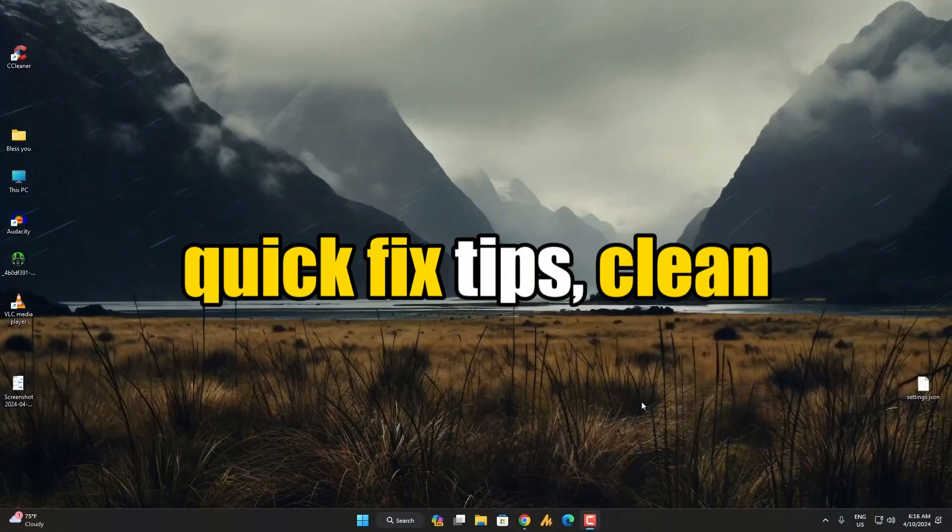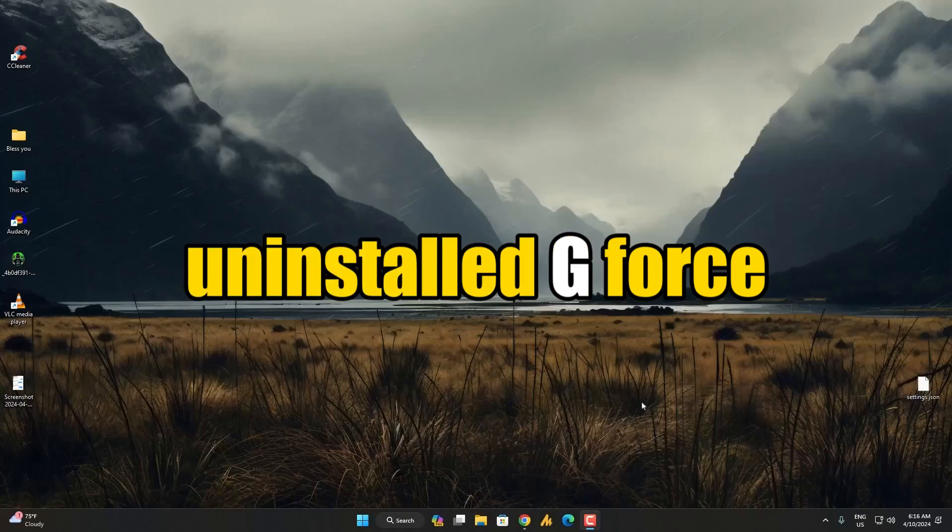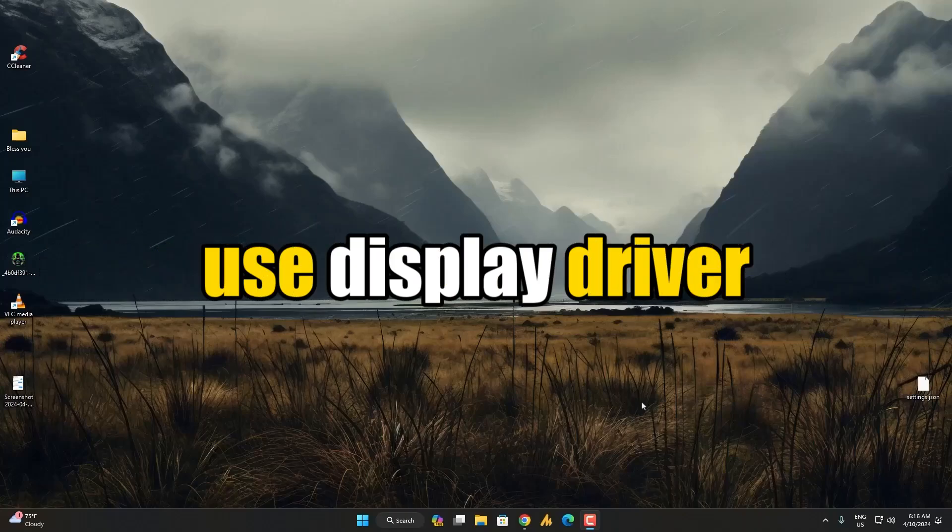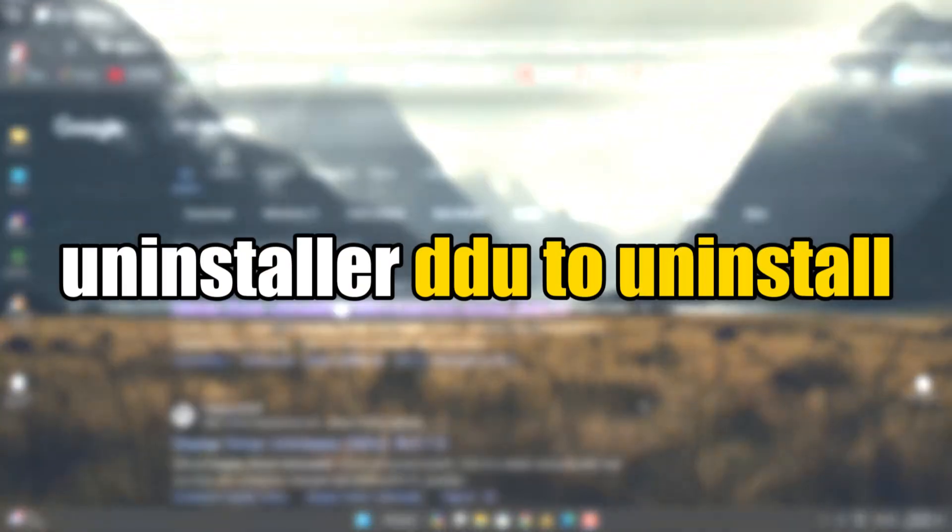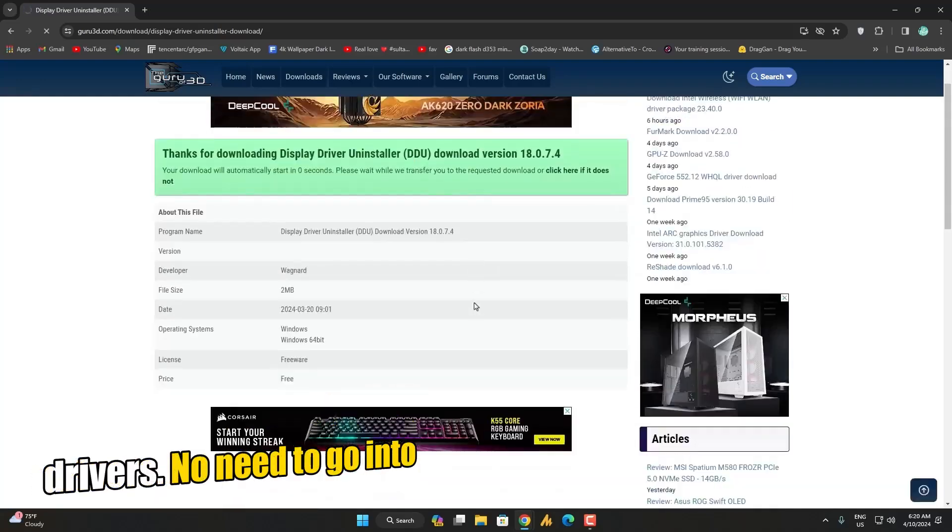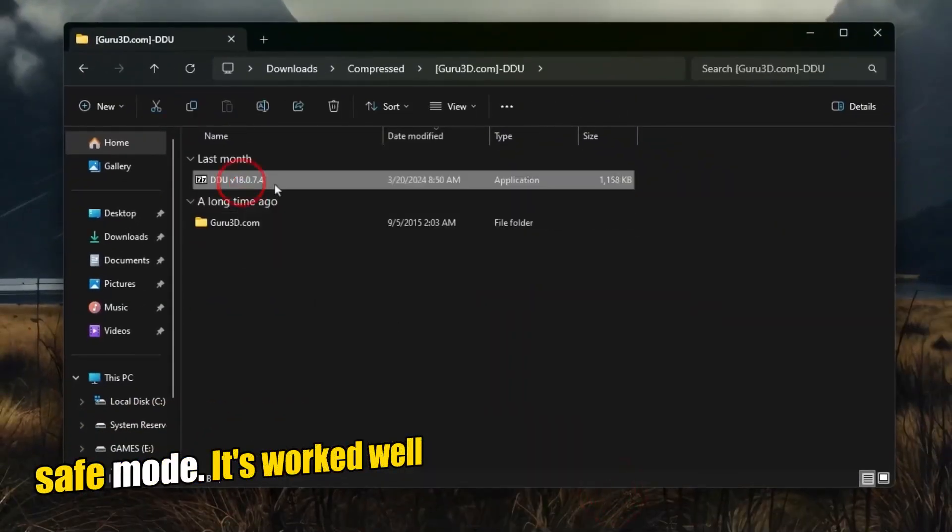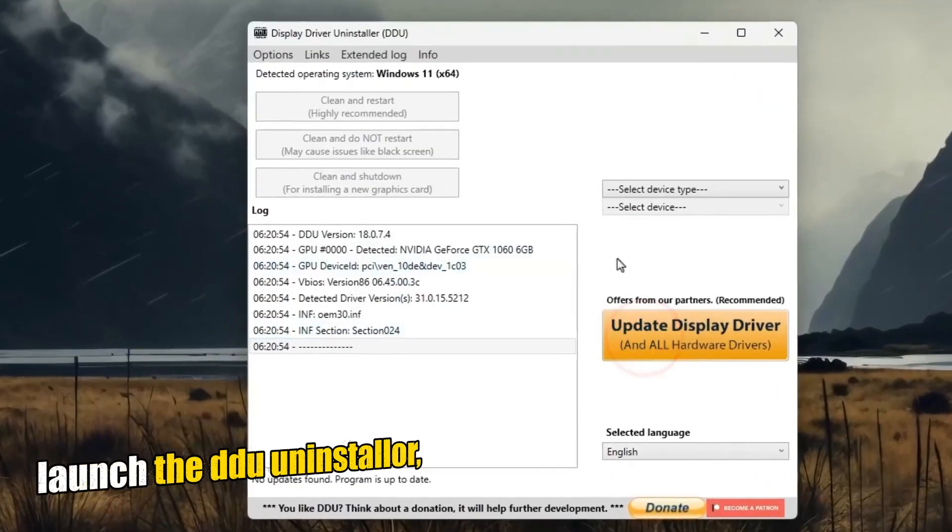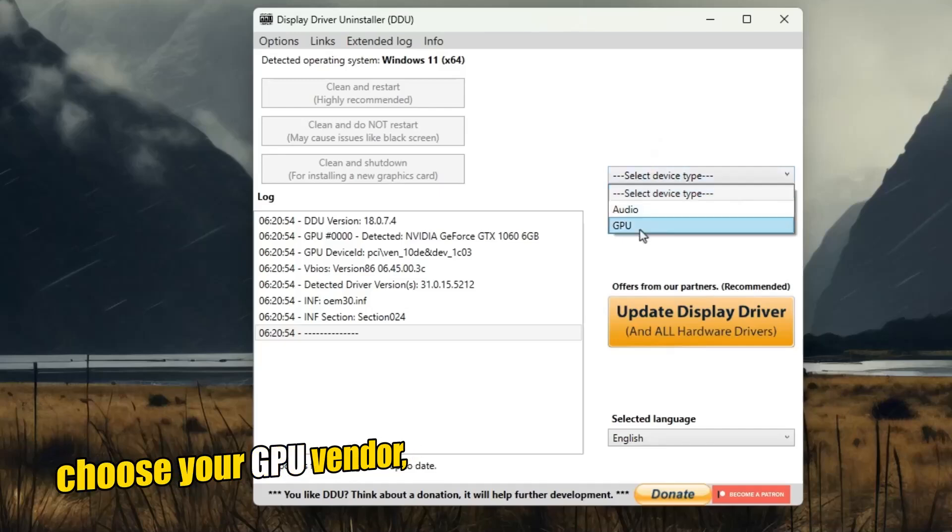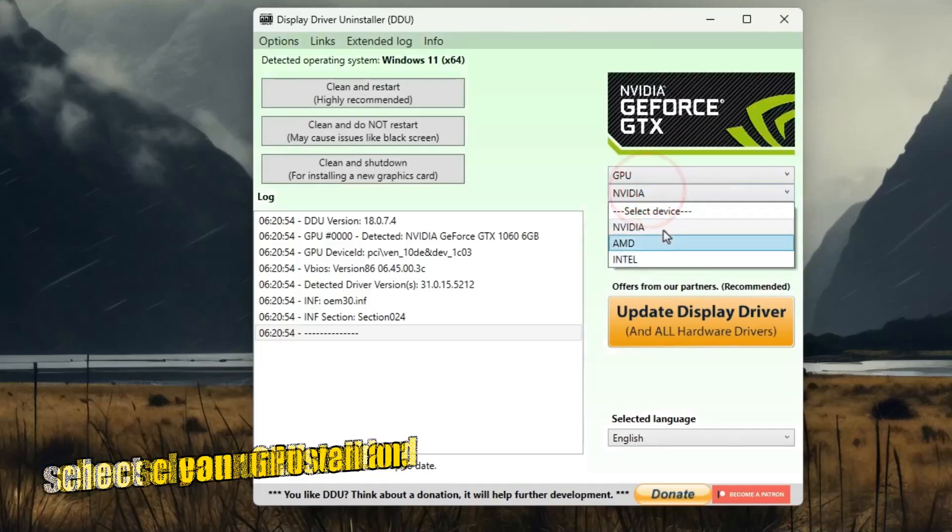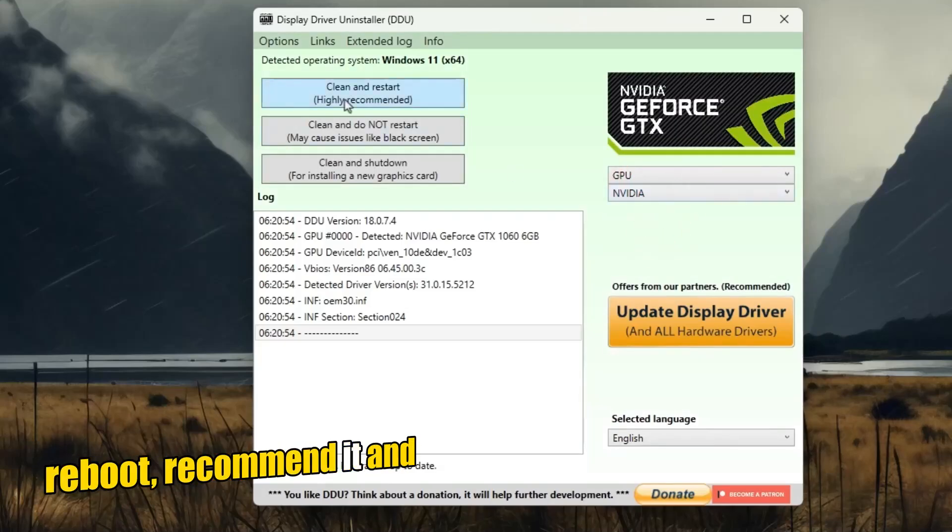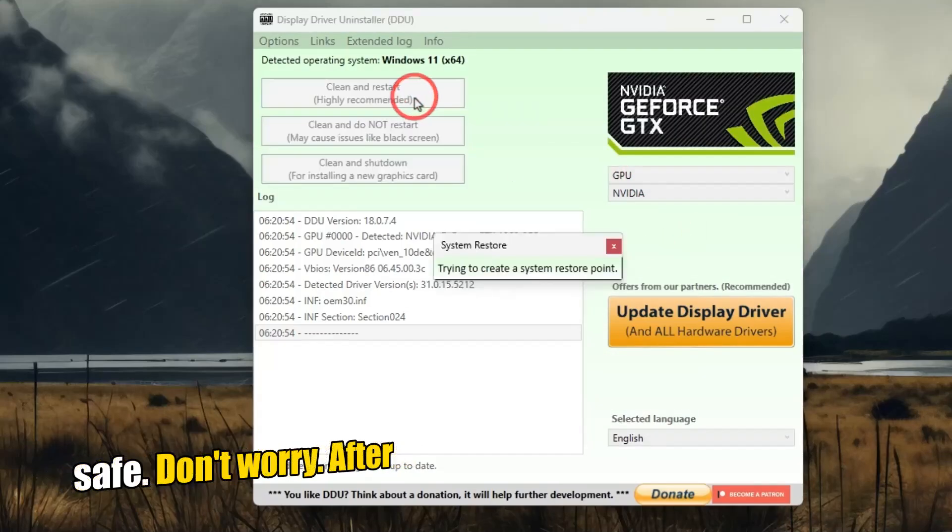Quick fix tips. Clean uninstall GeForce Experience or the NVIDIA app. Use Display Driver Uninstaller DDU to uninstall drivers. No need to go into safe mode. It's worked well every time for me. Just launch the DDU Uninstaller, choose your GPU vendor, select Clean Uninstall and Reboot, recommended, and let it do its thing. Totally safe. Don't worry.